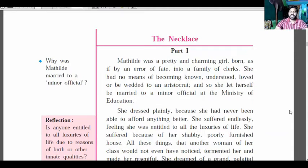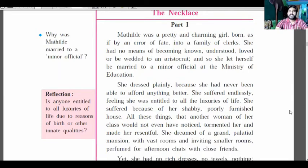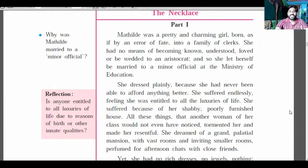She dressed plainly and simply because she had never been able to afford anything better — she had no option for costly or better dresses. She suffered endlessly, feeling she was entitled to all the luxuries of life. She felt that all the happy luxuries of life were lost, and only sadness remained.